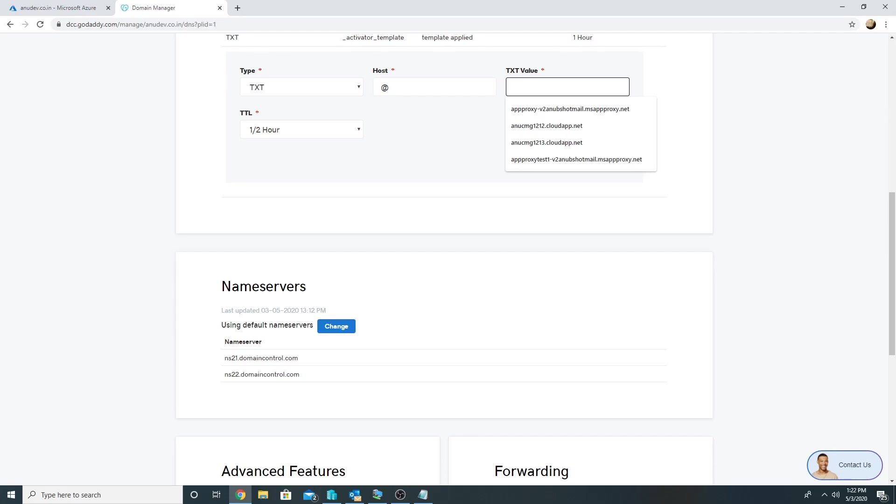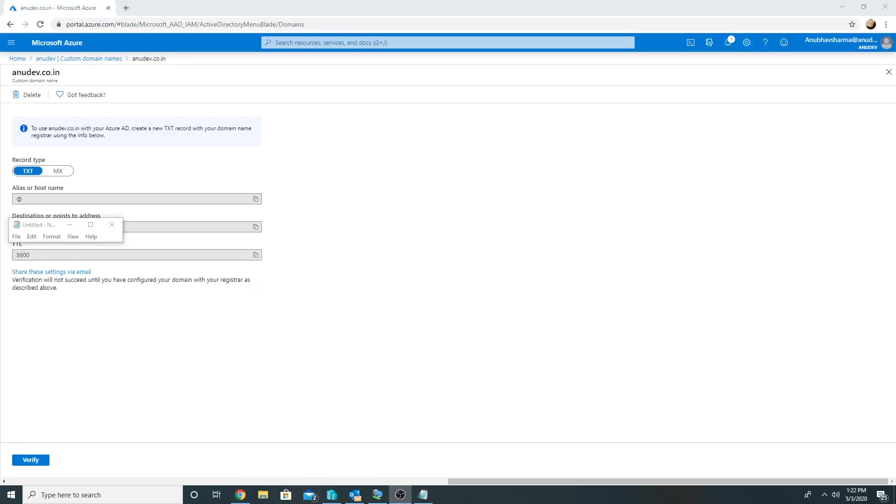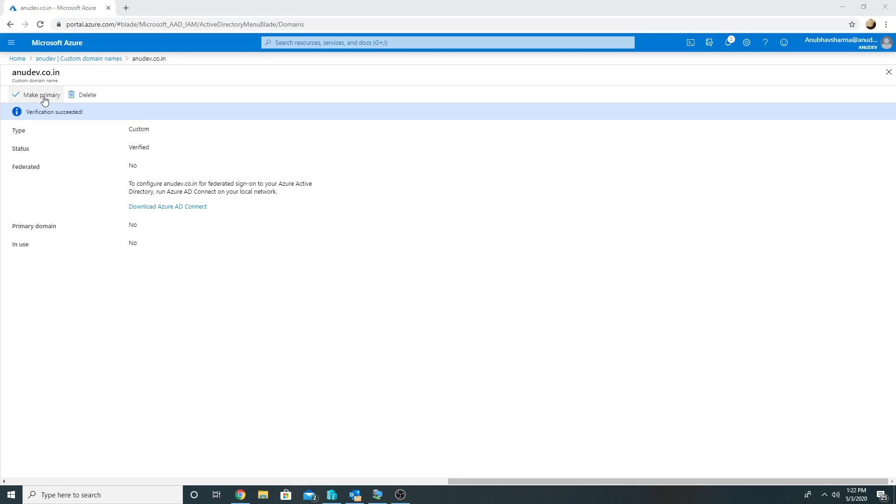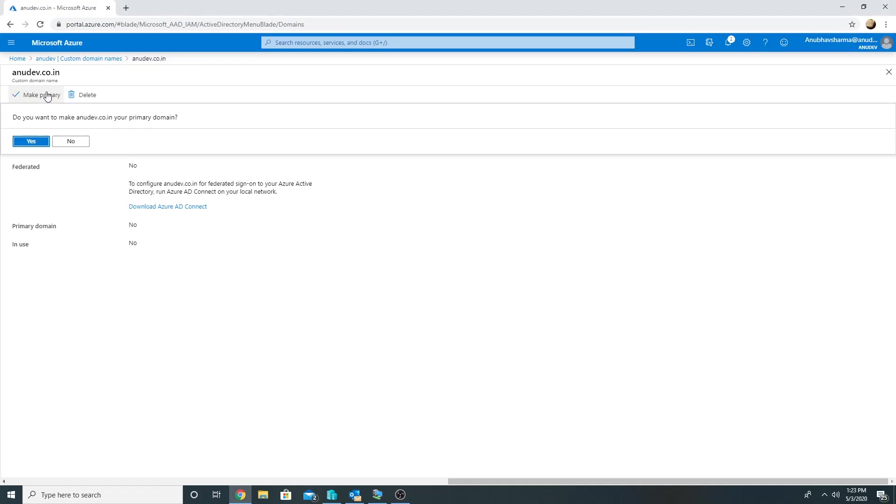And then we will go to Azure portal. So value has been saved in my public DNS and we will click on Verify to verify it. And I will make this anudev.co.in as my primary, so whenever now I create any new user account in Azure AD it will by default append anudev.co.in instead of anudev.onmicrosoft.com.